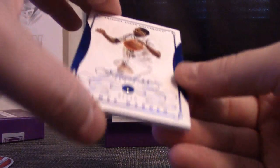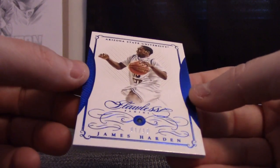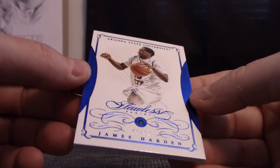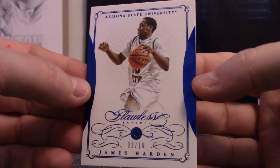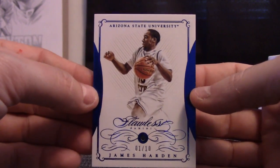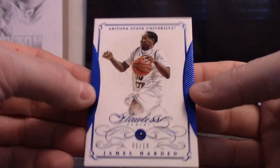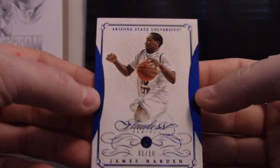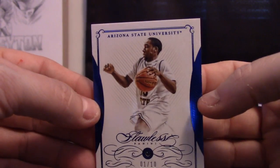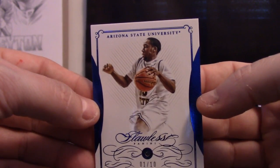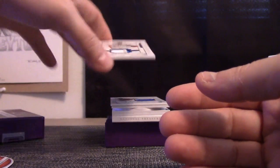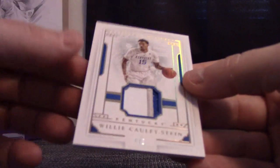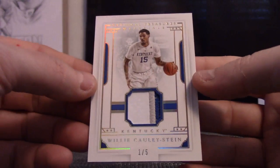One of ten James Harden Sapphire Flawless. One of ten. The Beard, guy when his beard was like really not thick. Matt, you get the Flawless. One of five patch Willie Cauley-Stein.